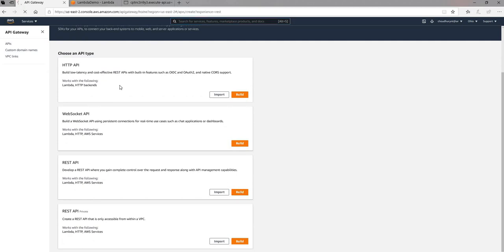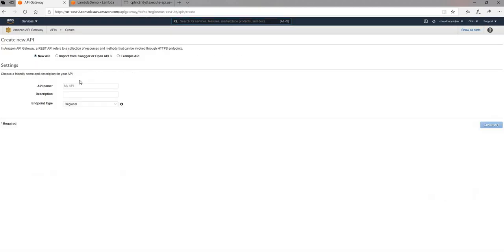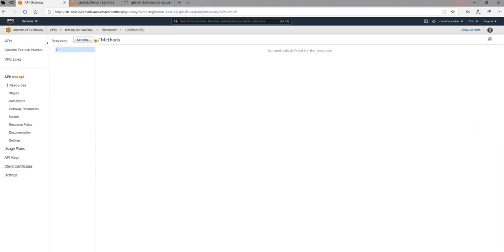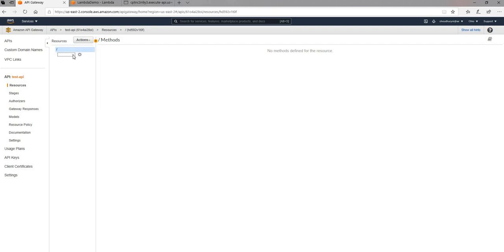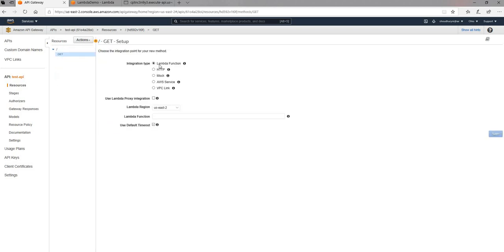And I'm going to recreate it. I'm going to start again, build new API. I'm going to create a new API. Keep the same name as before, test API. Keep this as default. This time when I create a new method, I select HTTP GET.